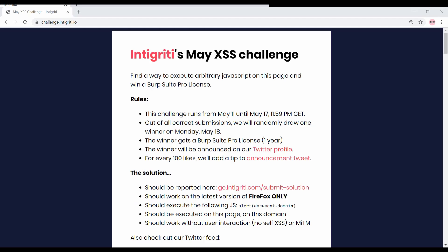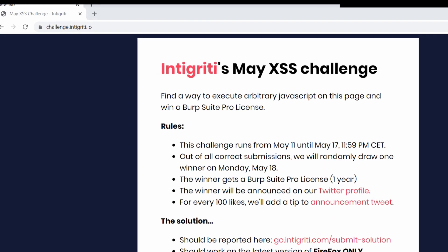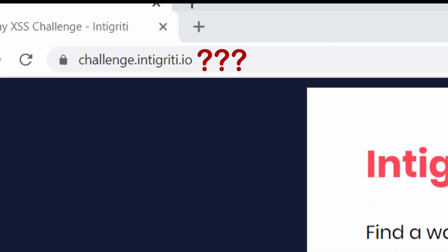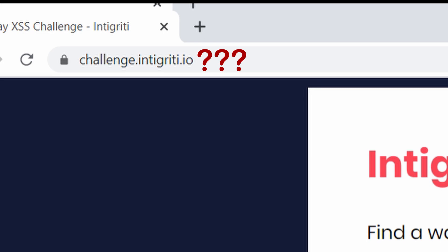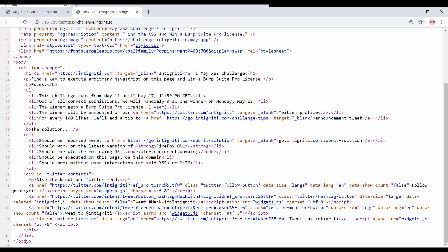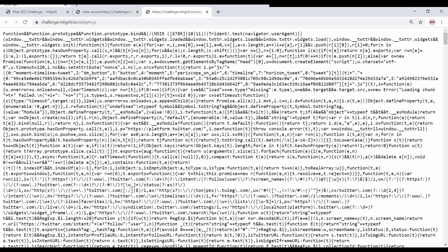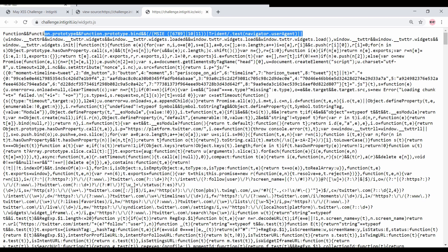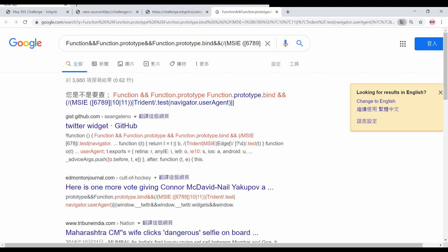Let's try to identify the source and sink in this challenge. We notice there isn't a parameter provided, so we can assume that this is a DOM XSS because the server doesn't take any input. In this case, we need to analyse the JavaScript code in the page. There is only one JavaScript file here, widget.js. The code looks huge and this might indicate it's a library.